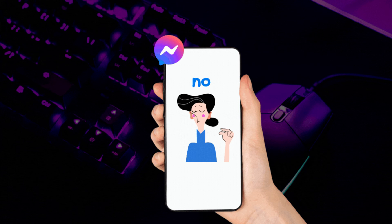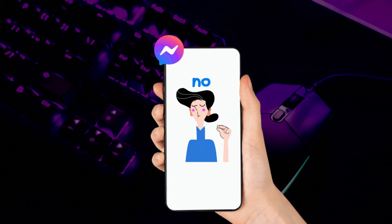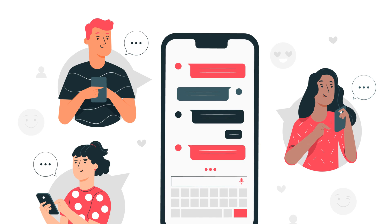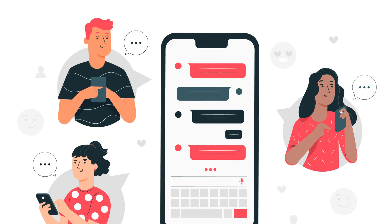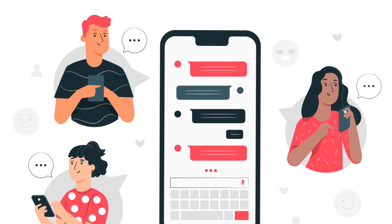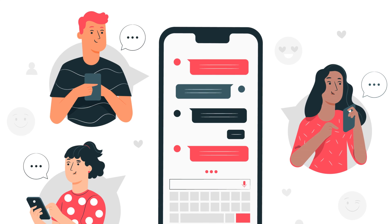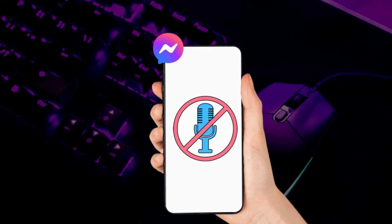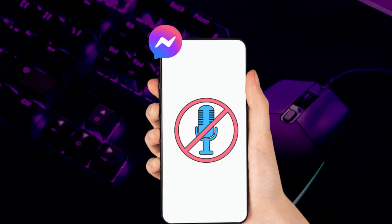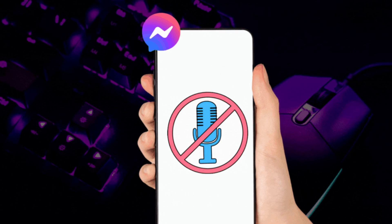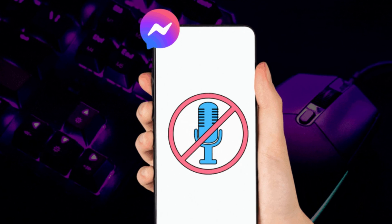Mute and Block are two very different things. If you block someone, you and the other person are unable to see each other's profiles — it will be impossible to find each other, and there is no option left to communicate with them. On the other hand, mute does not create any obstacle to the sender and the receiver. A sender can send messages, and the receiver can receive them but in silence.